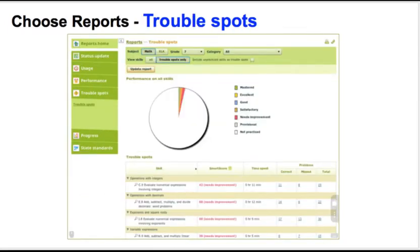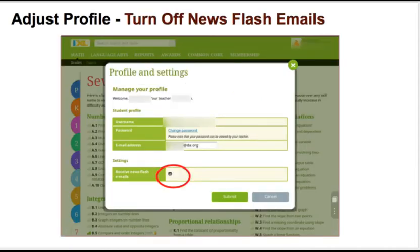Something else that's nice under the reports are trouble spots. Under trouble spots, you can choose your subject and see which skills you have mastered or which skills are provisional or needs improvement. Needs improvement means that you are in the 70 to 79 range. You can also turn off newsflash under adjust your profile — go up and press on your name in the top right and turn off newsflash.